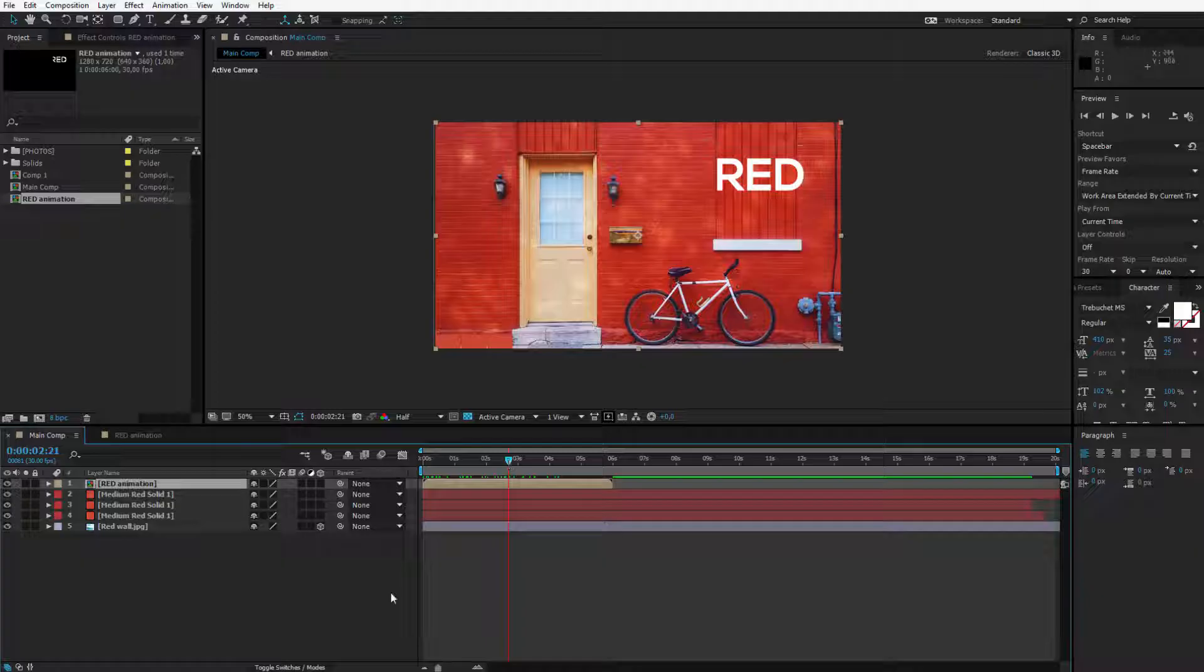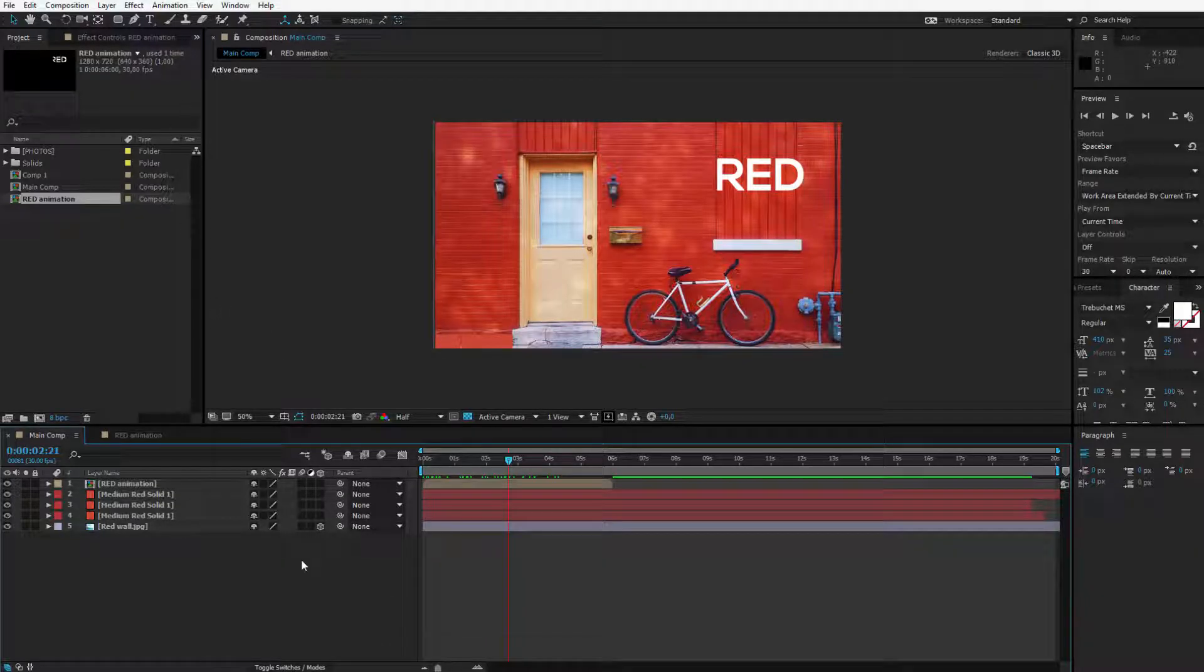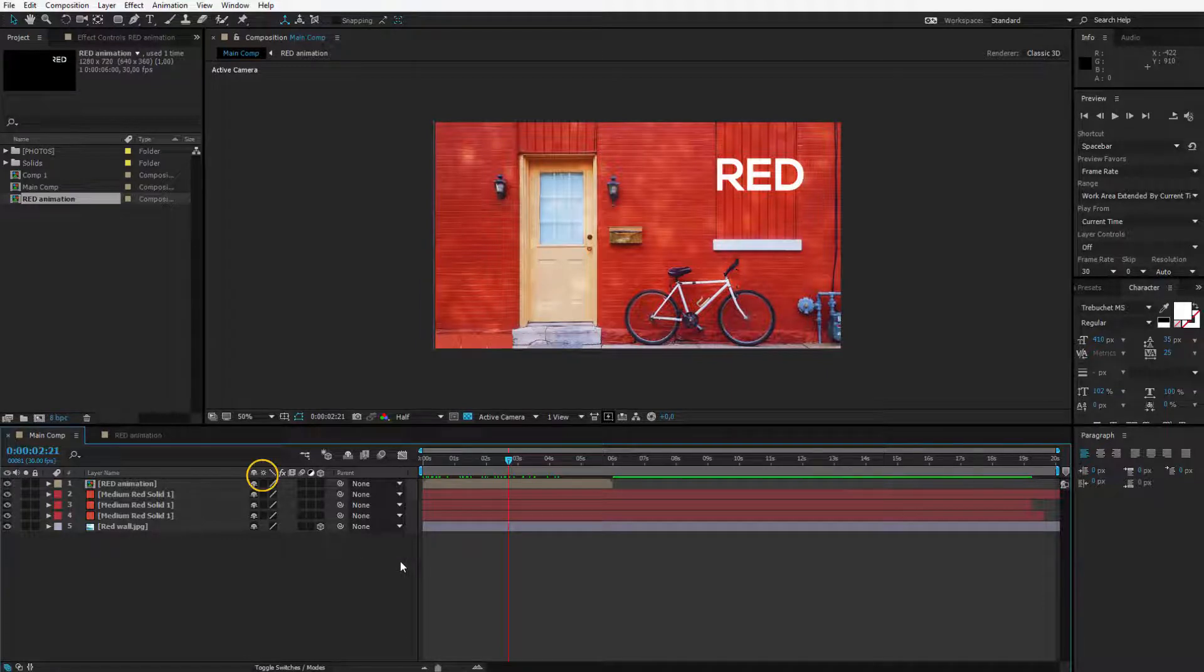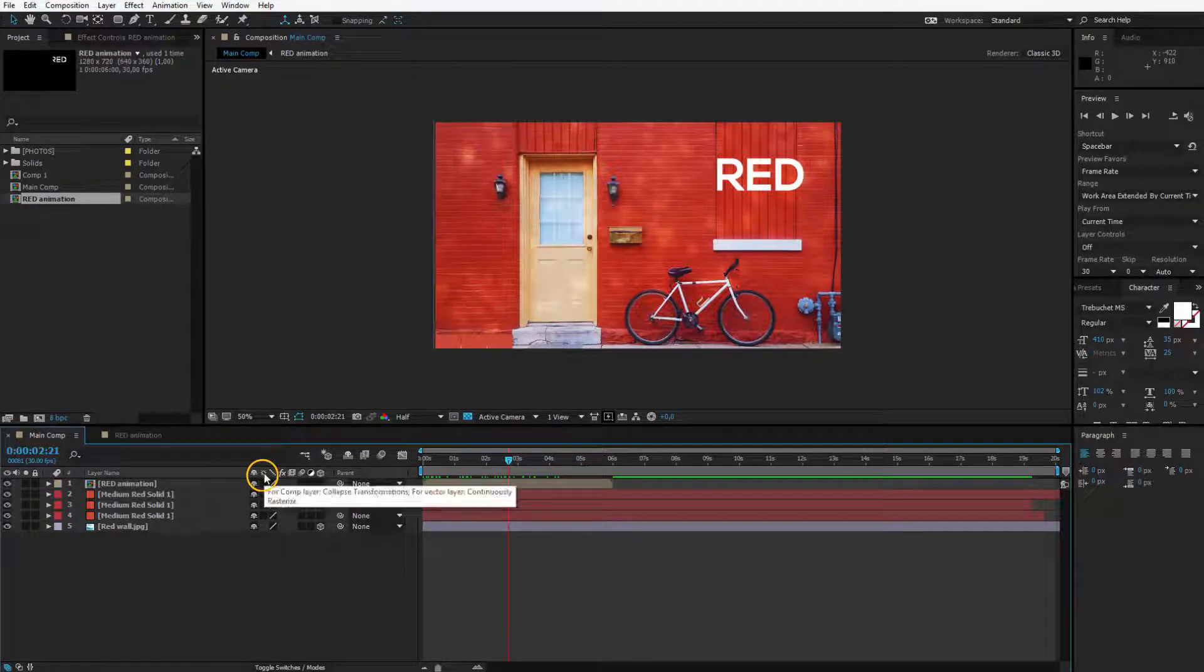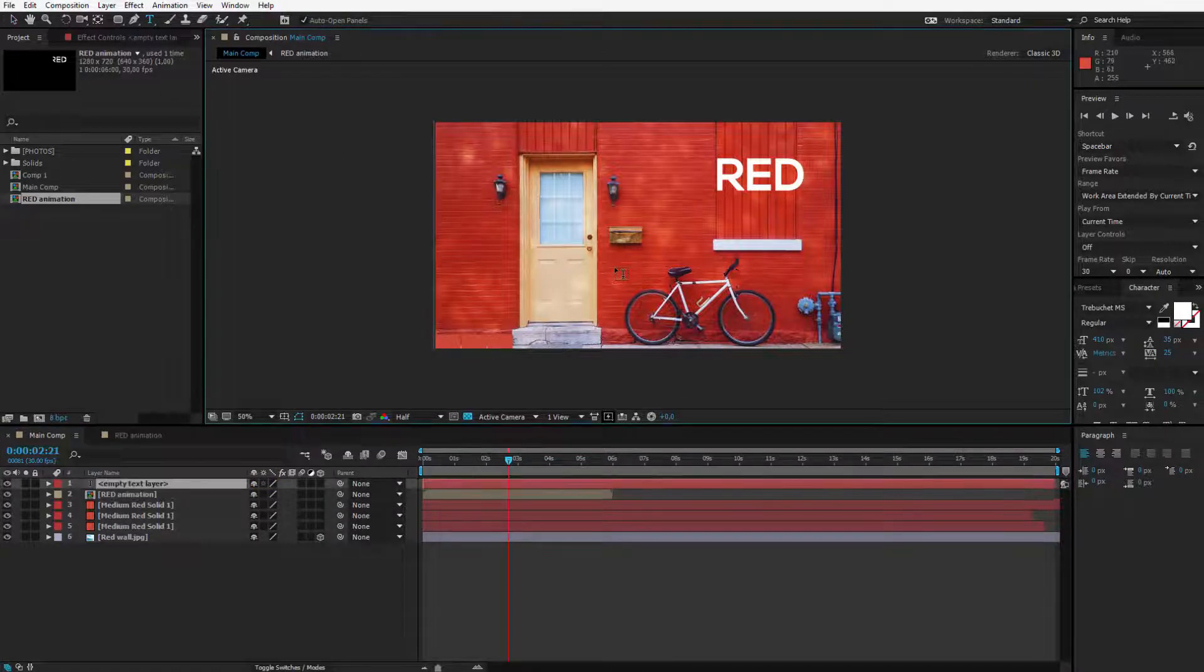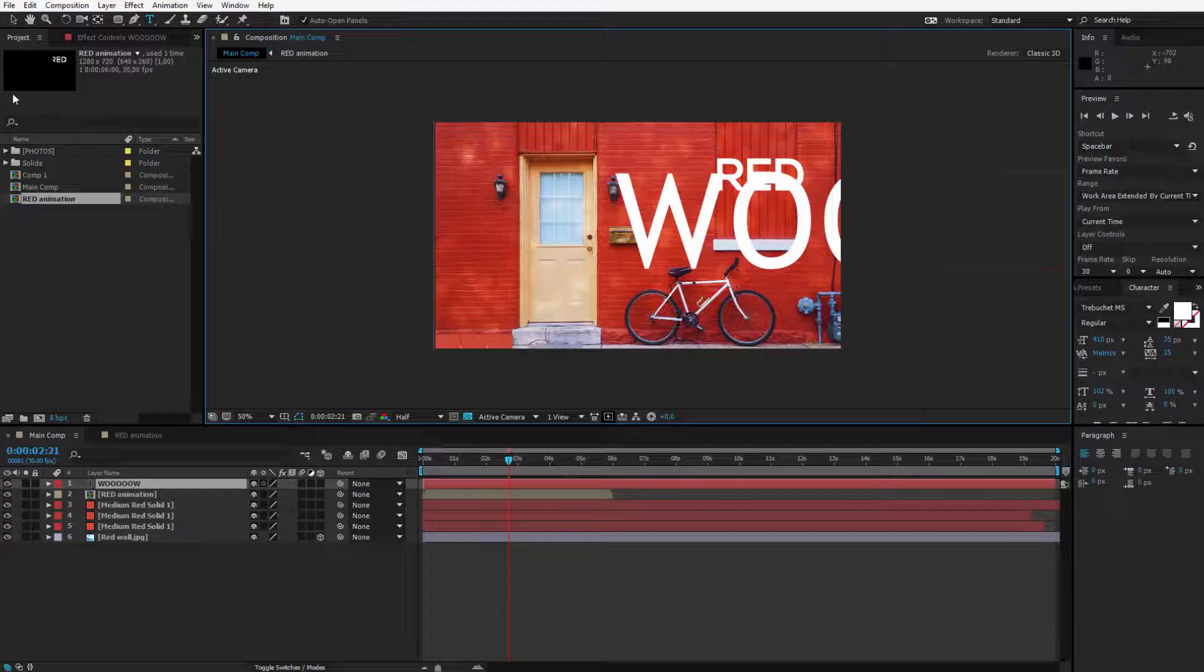Let me show you another small example which is very important which we were talking about when explaining the timeline but I didn't explain it fully. It is regarding this little button which is collapsed transformation. I will make a new layer now. Let's make a big text. It will say wow.